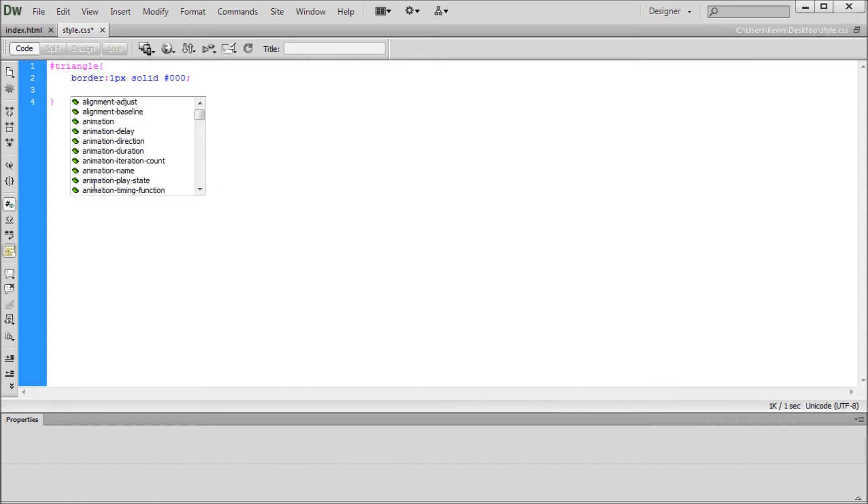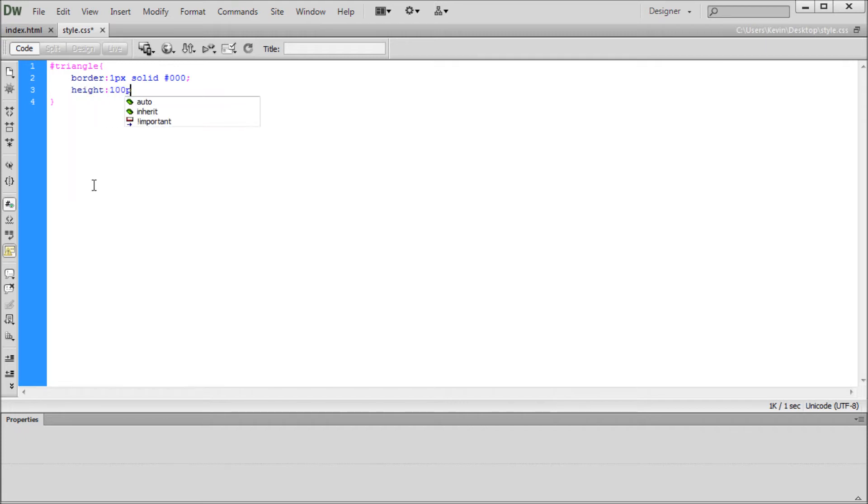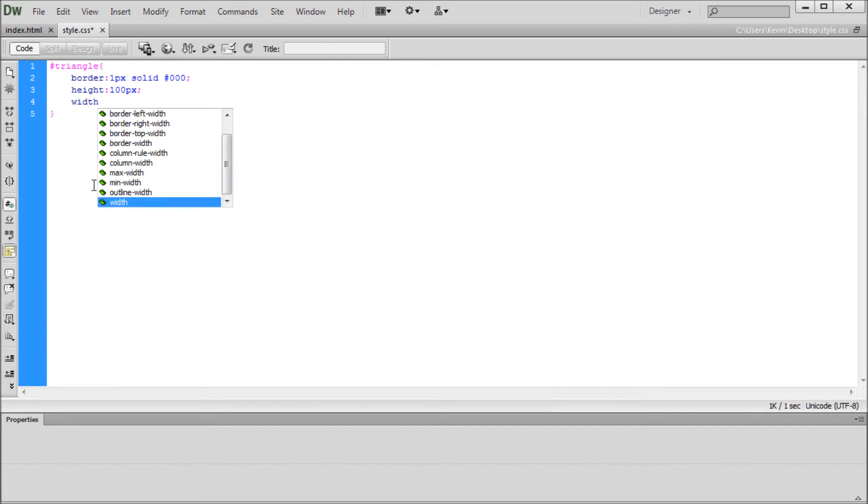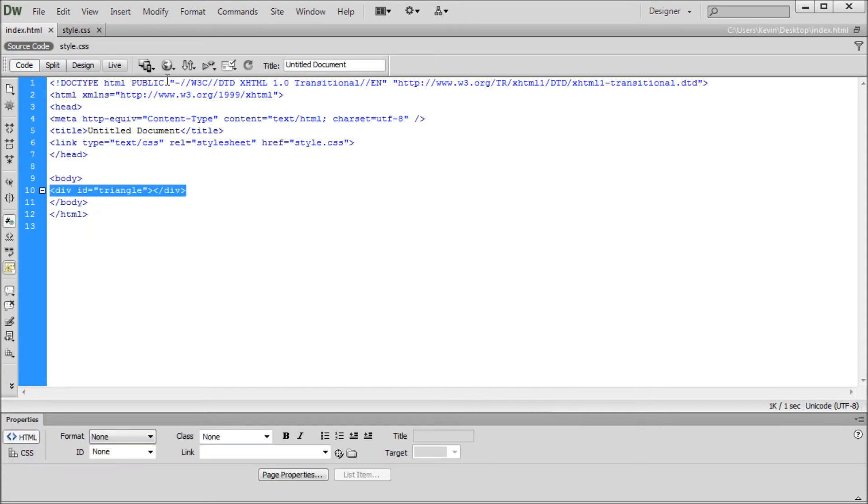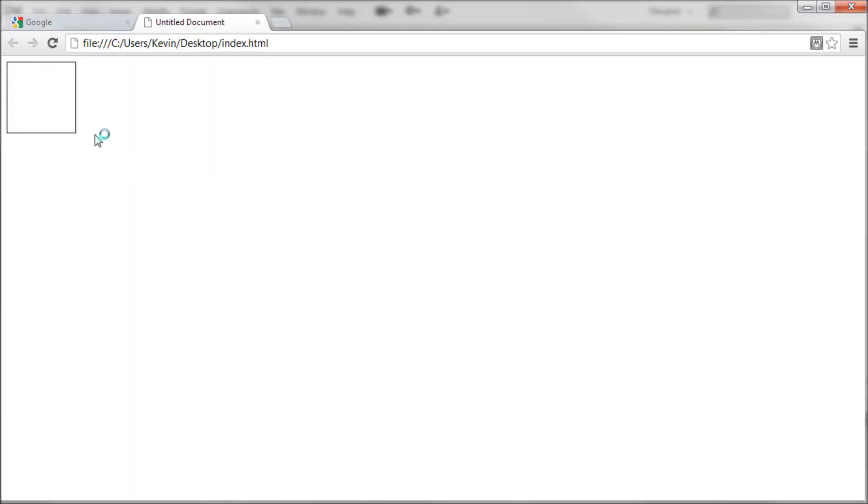So now in order to actually see this border on the div, what we need to do is put a height and width. So I'm just going to say height 100 pixels and a width also of 100 pixels. So now that we've done this, we can come over to our index file and test this in Chrome, and you can see this is what we get. We get this nice square.